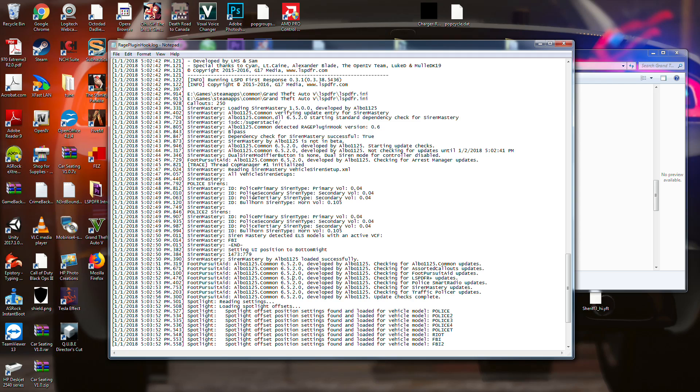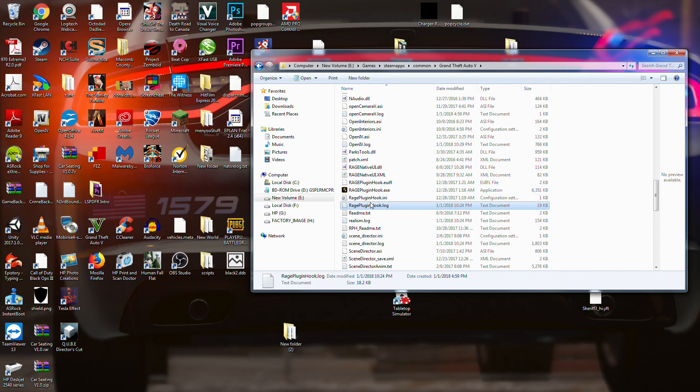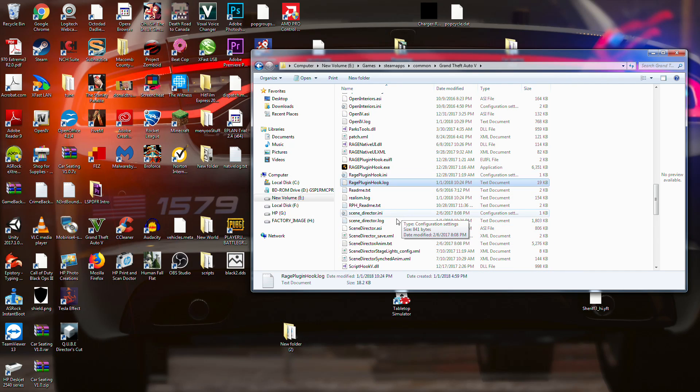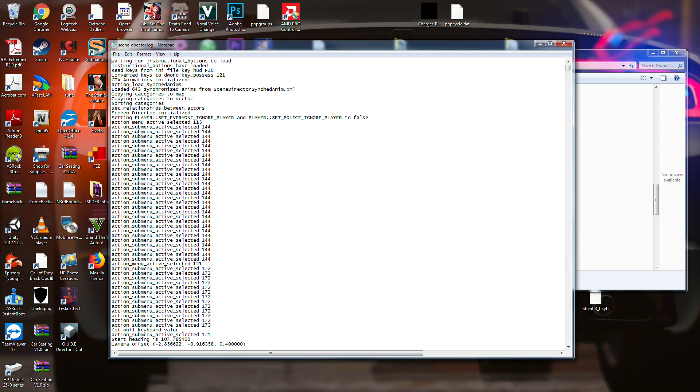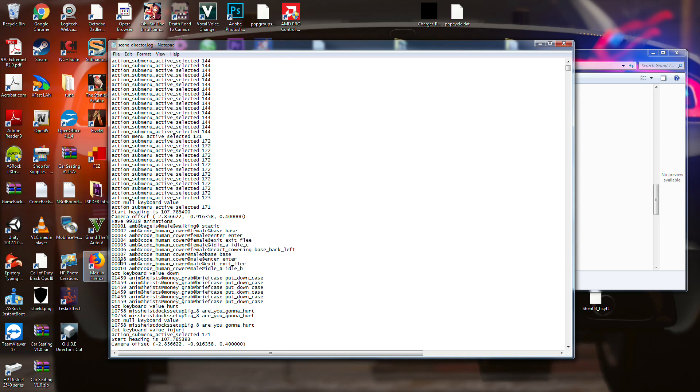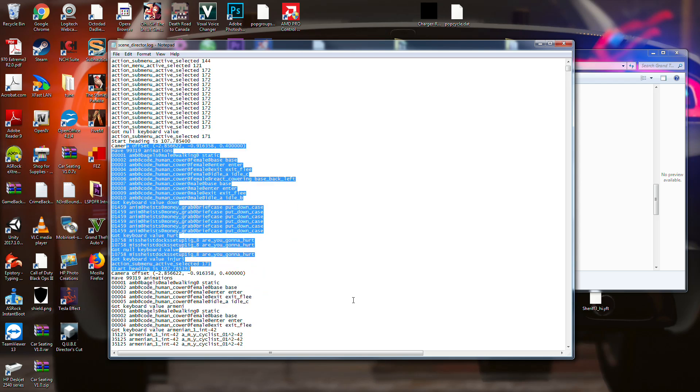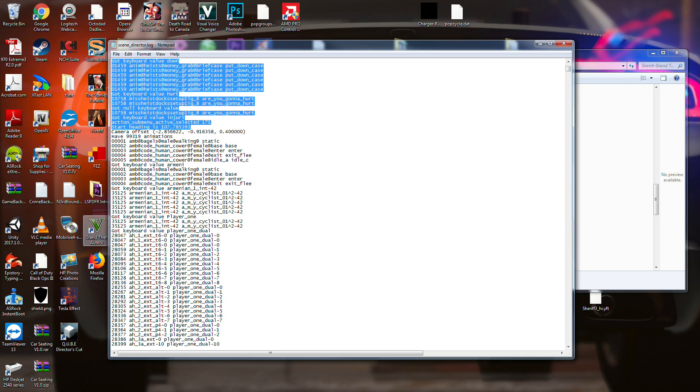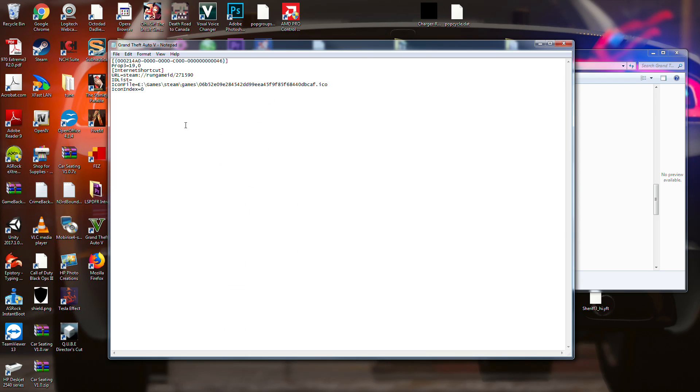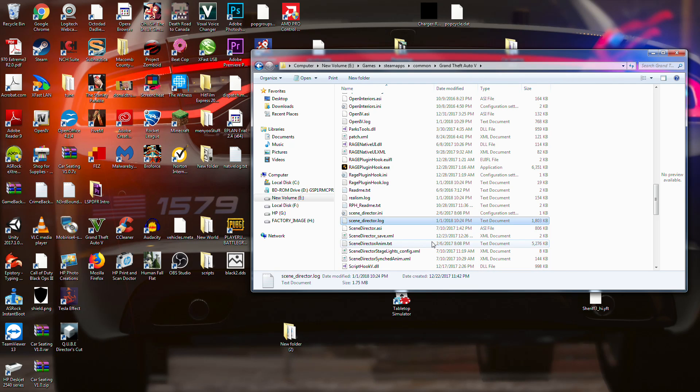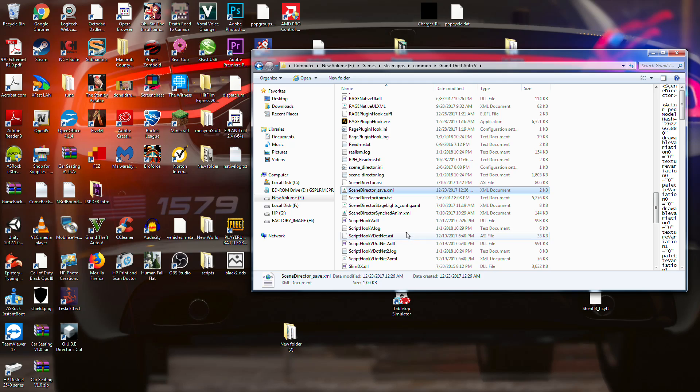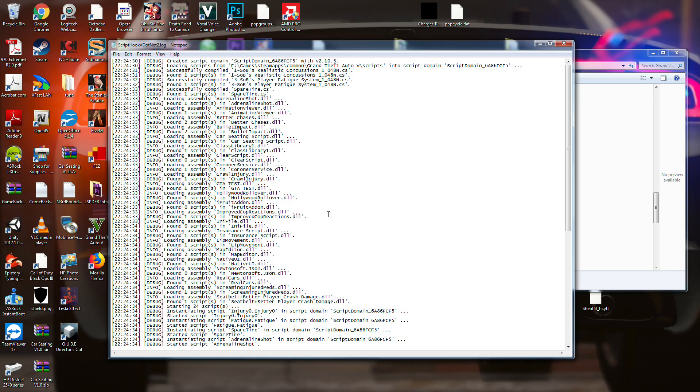And I'll even go into seeing if I can go and crash my game. But I will do that in another video. As for this one, this is just for your Rage plugin hook. Again, scene director log, this is something I do for myself. This just goes through, start headed this way, camera offset. It just kind of goes through.